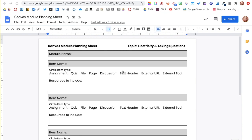This video will walk you through the process of how I plan a module. Designing a module can be intimidating because you can include so many different items in a module, such as a page, discussion, assignment, etc. I have found using this module planning sheet to be extremely helpful, especially when I first started using Canvas.